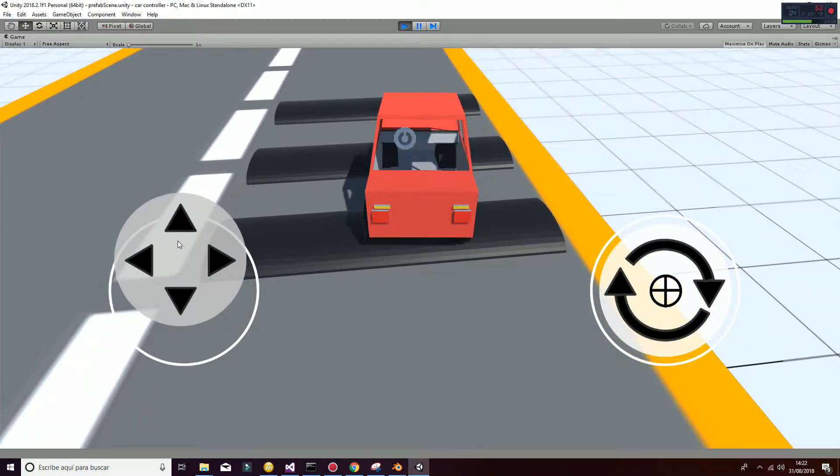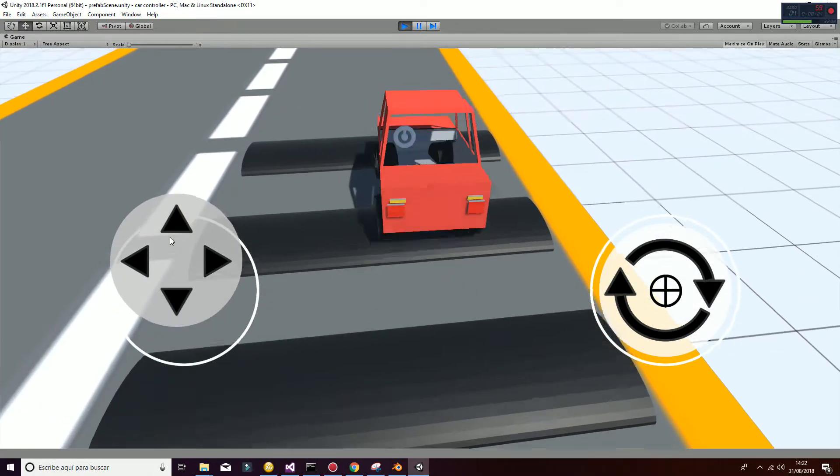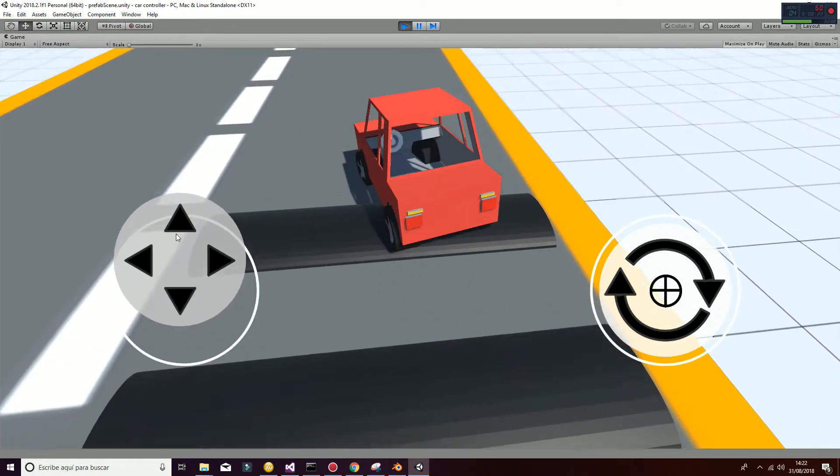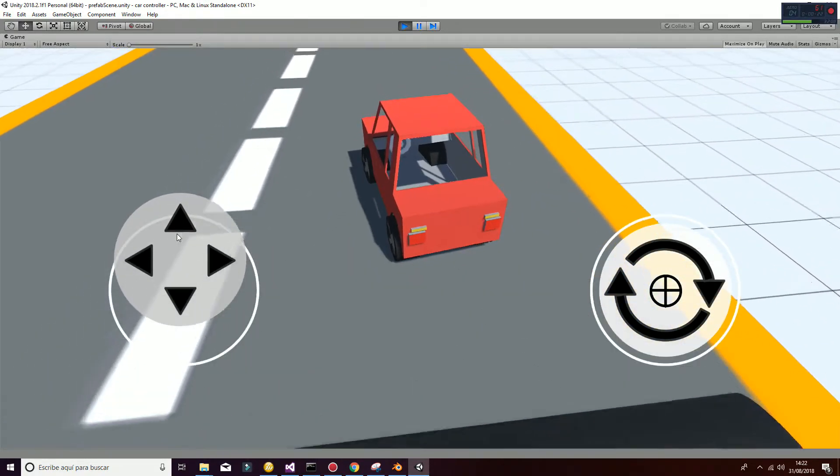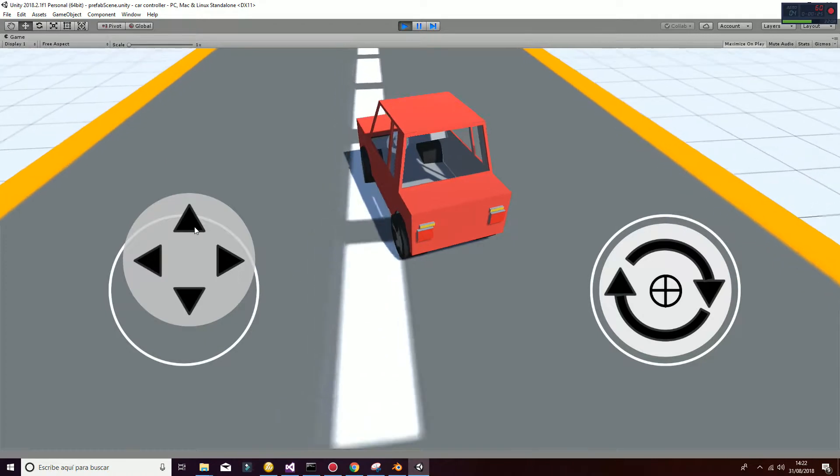New physics are also implemented to simulate better car behavior. In this case, we are using wheel colliders.